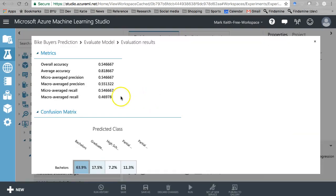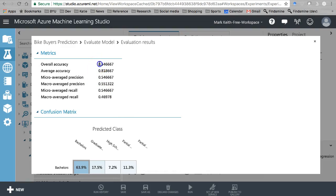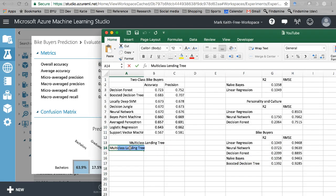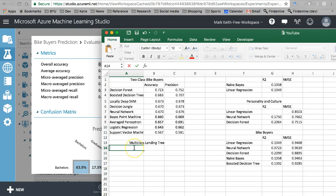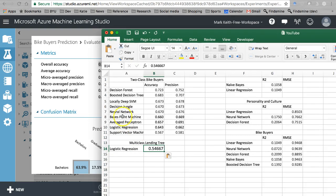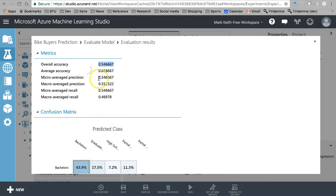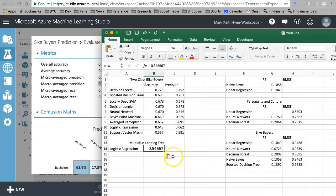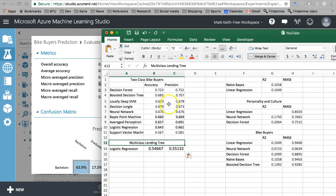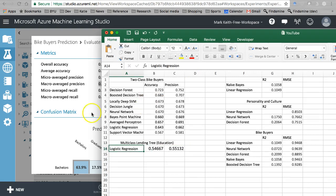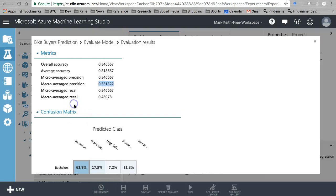All right, here we go. Let's right-click on evaluate model results, visualize. Okay, let's grab overall accuracy. I'm going to put that right here. Let's put logistic regression, there's our accuracy, and I'm going to use our macro average accuracy. And I better just put here we know we're predicting education.